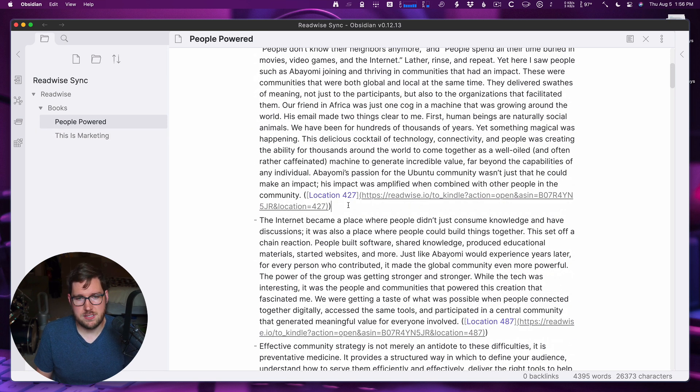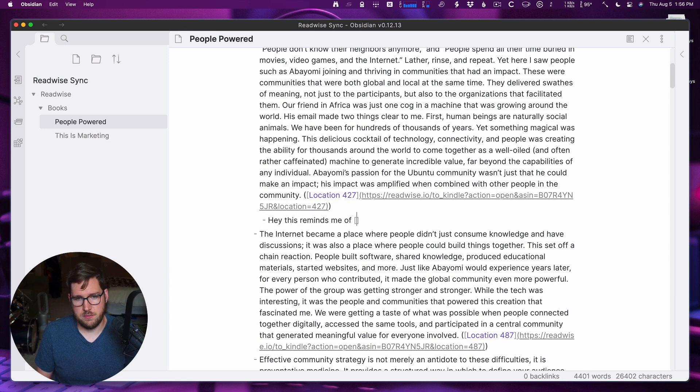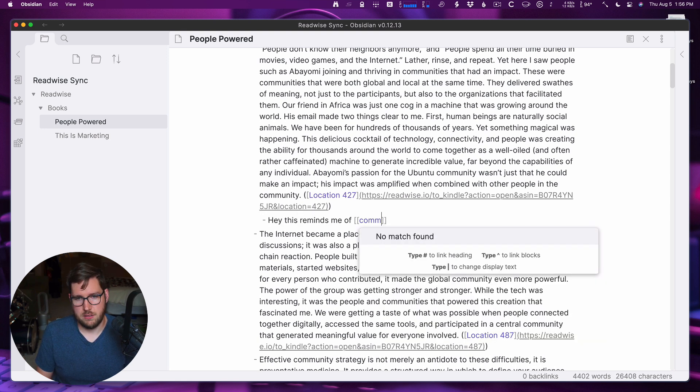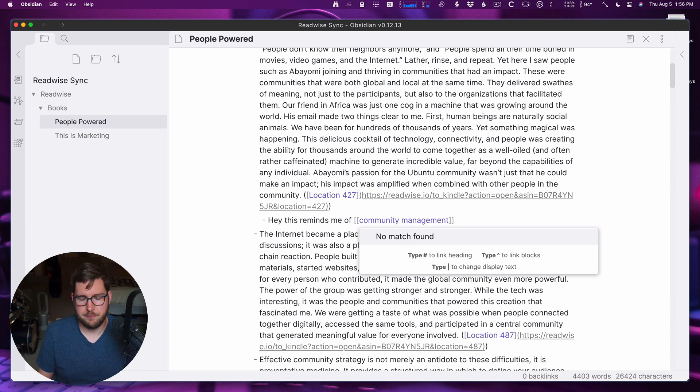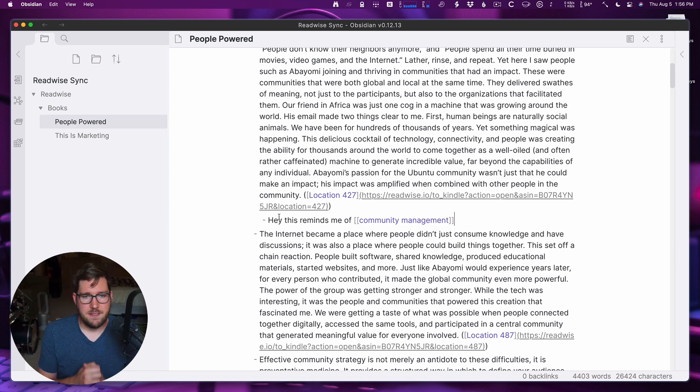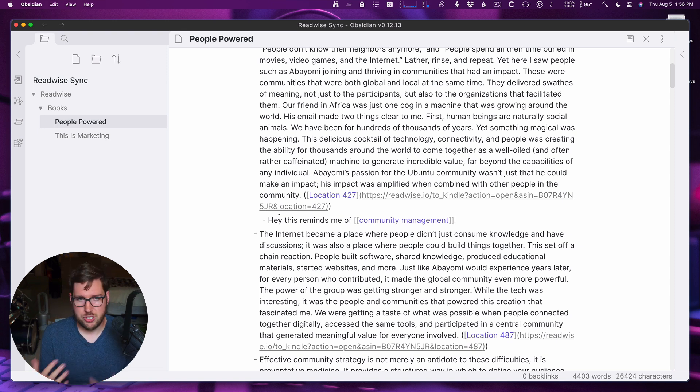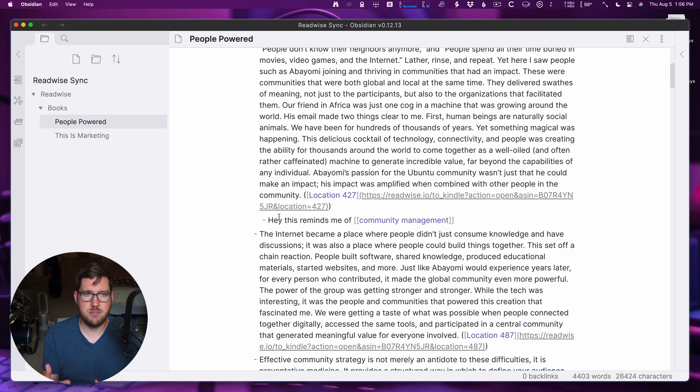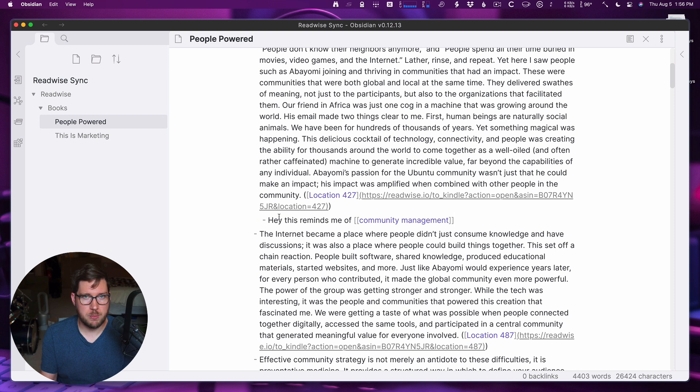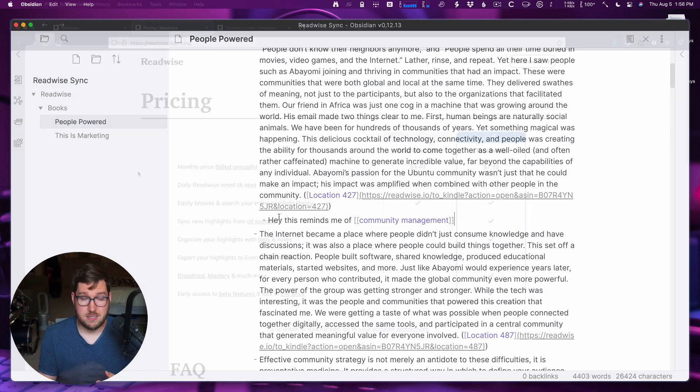When I resync it, this information will not be lost. It will not overwrite any changes that I make. So if you want to make deeper notes inside of this book note, or if you want to link to a permanent note right here, that information will not go away when it resyncs.